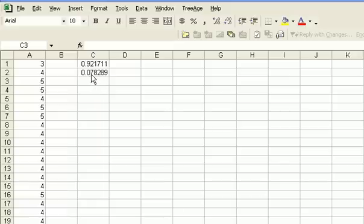Because our p-value of 0.078 is not smaller than our alpha value of 0.05, we have no reason to reject the null hypothesis.